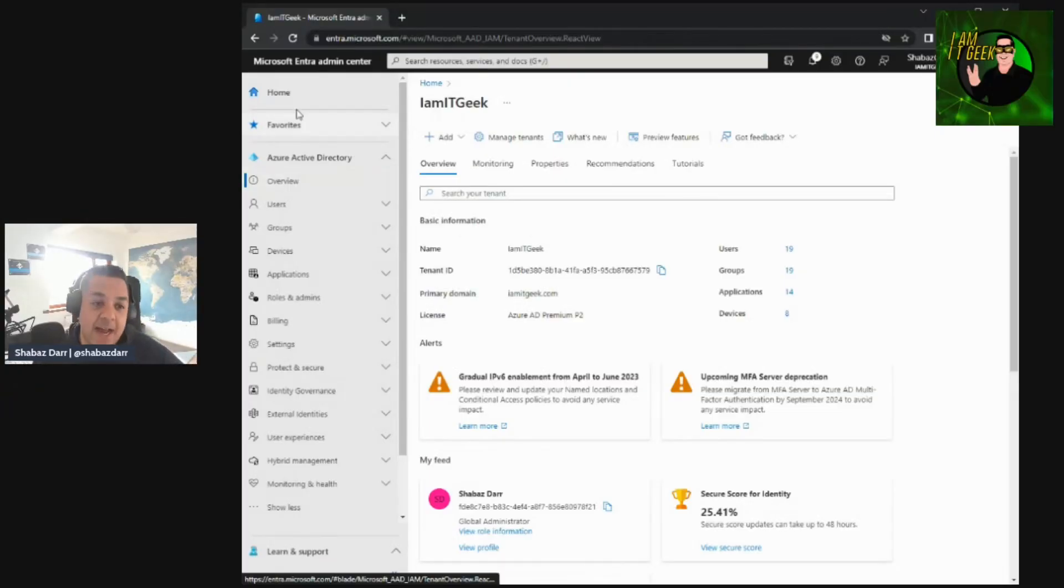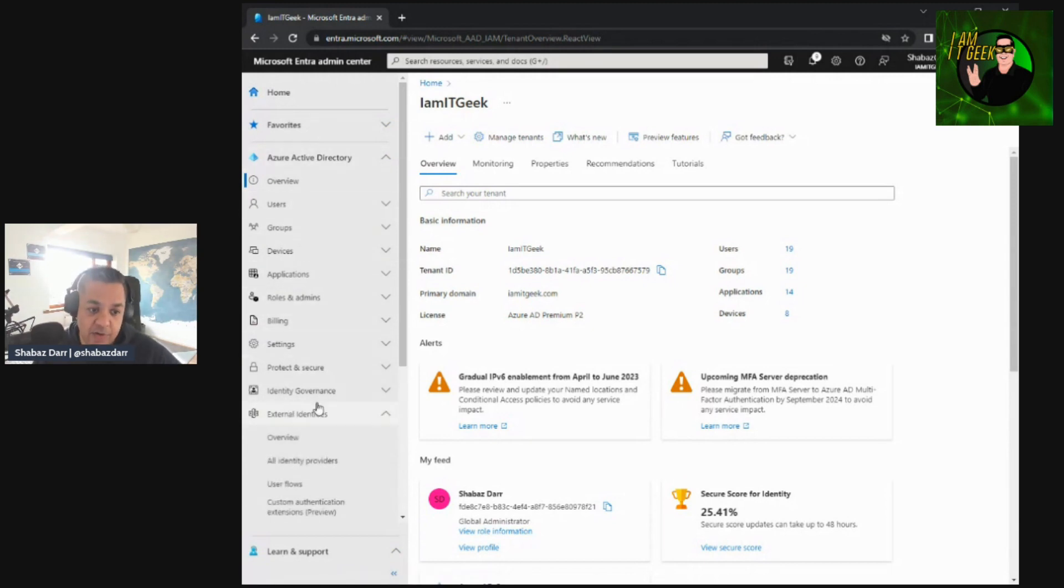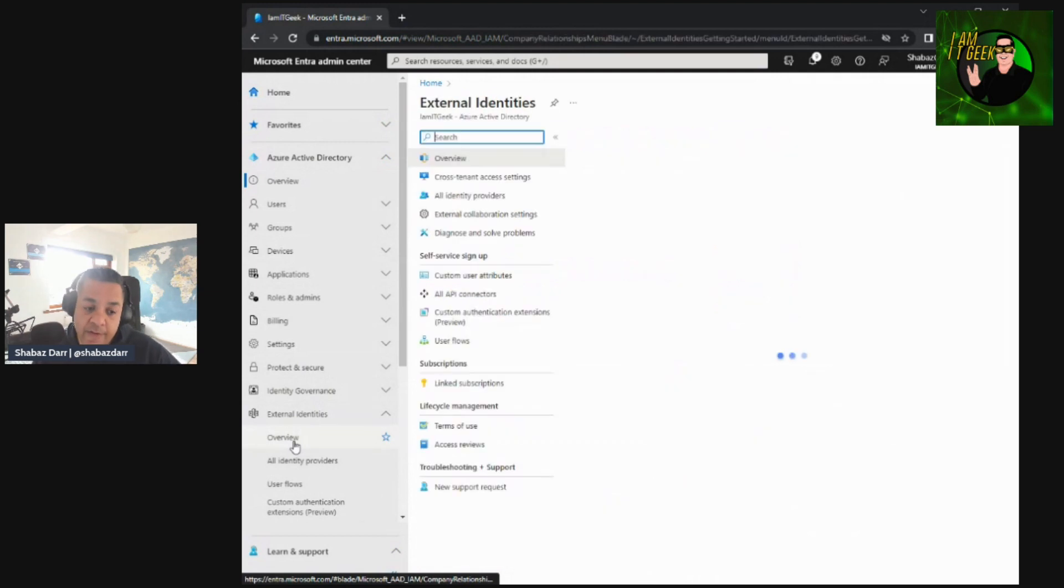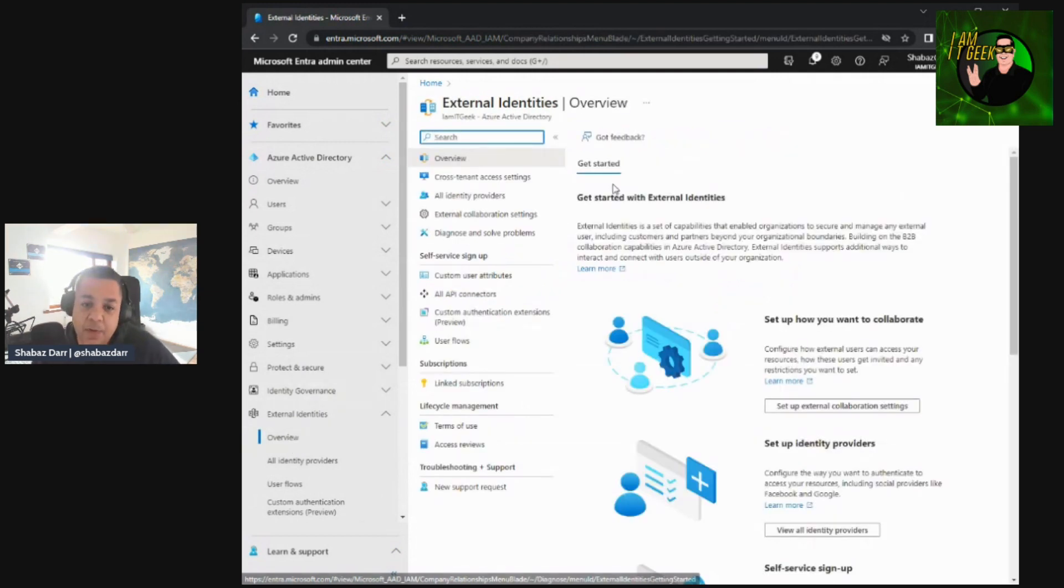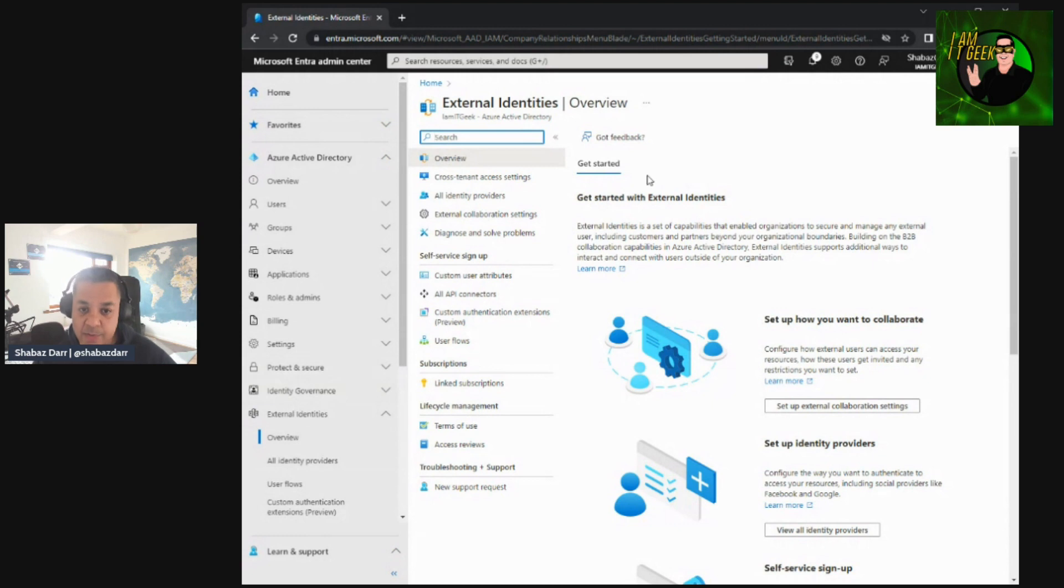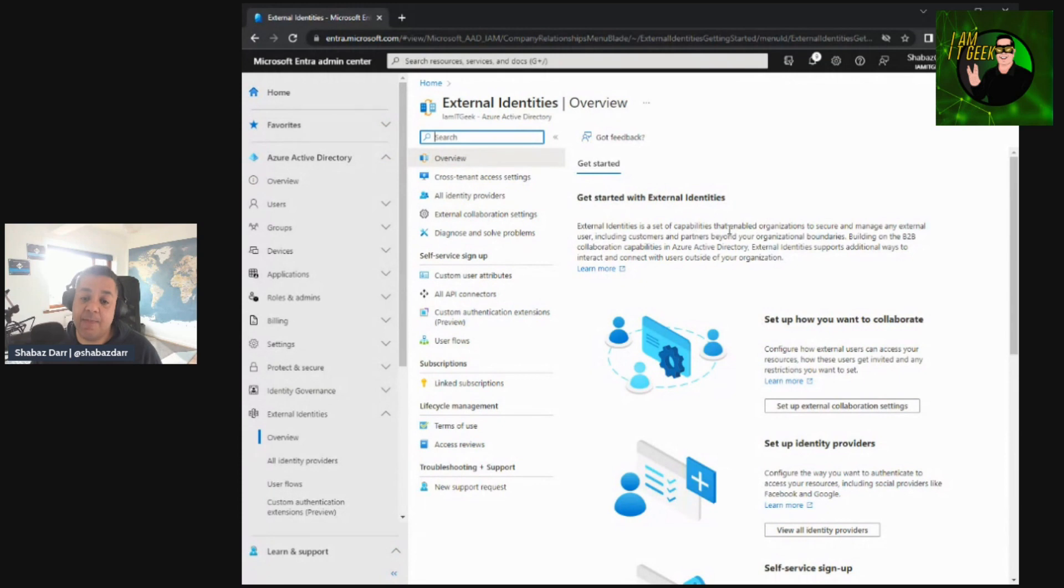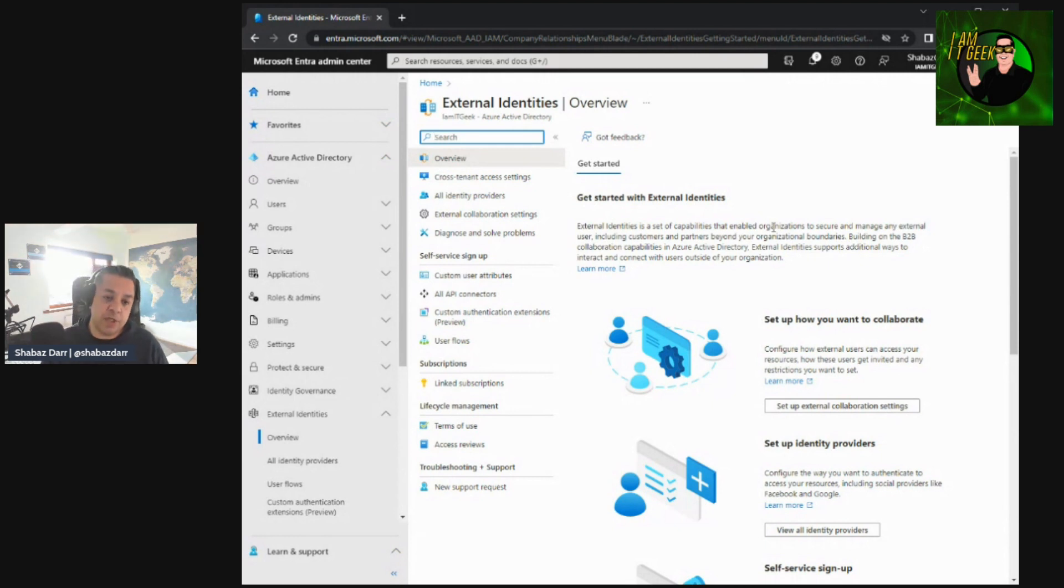Welcome back. Here we are in the Microsoft Entra admin center, and we're all the way down to external identities. We've covered a lot of ground so far in the series. We'll click on overview. Now, this doesn't really give you much. It is a simple, straightforward get started page, which we've had with other elements and services within Entra. If you remember, identity governance had the same sort of get started page. So there's not much to see here, apart from just an explanation. External identities is a set of capabilities that enables organizations to secure and manage external users, including customers and partnerships beyond your organization boundary.